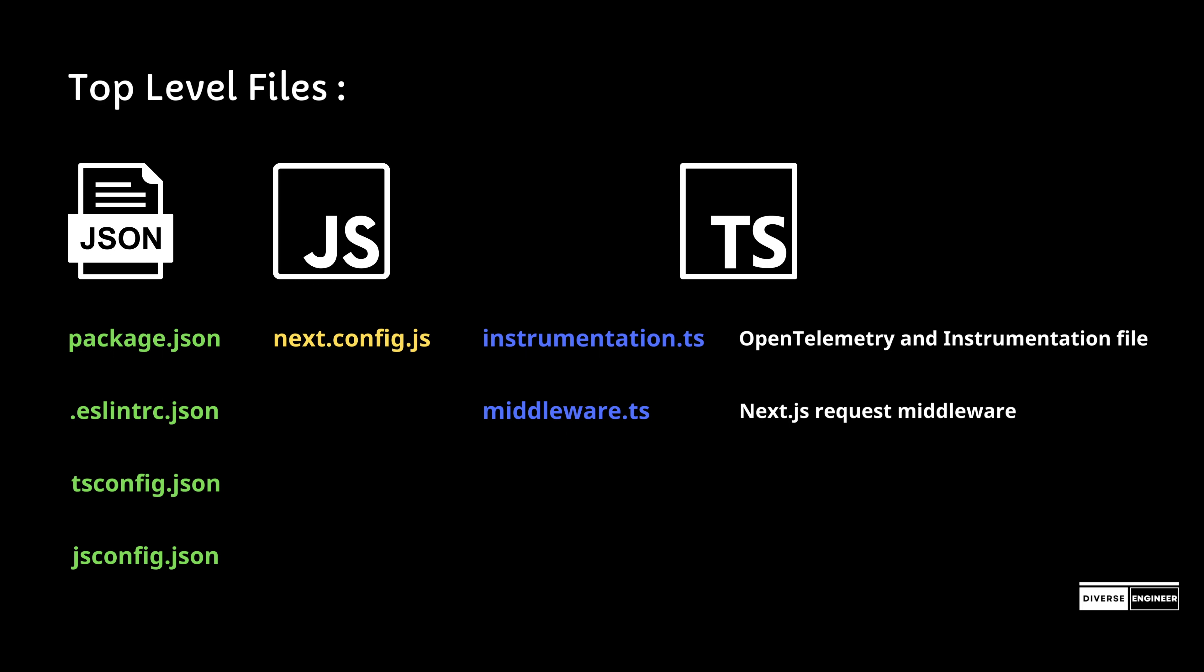Next-env.d.ts is a TypeScript declaration file for Next.js.